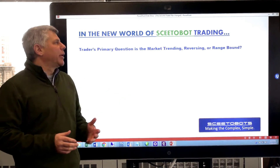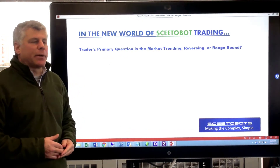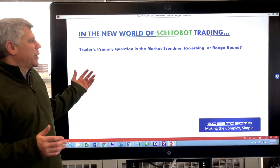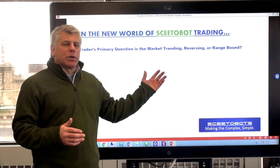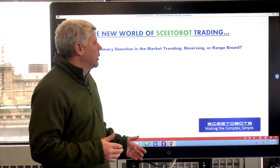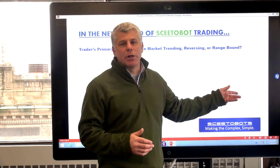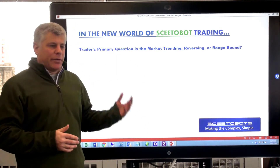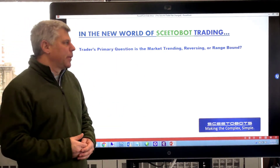In our new world of Skeetobots trading, the job of the trader is really to ask the questions: Is the market trending? Is the market reversing? Or is the market range-bound? Traders have great pattern recognition. They've got experience. They know when a market's trending.